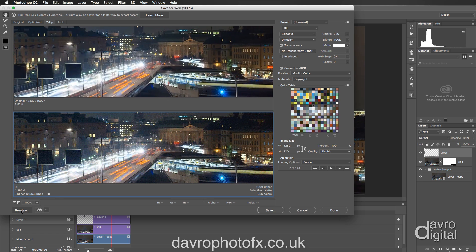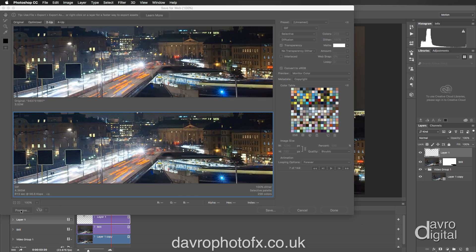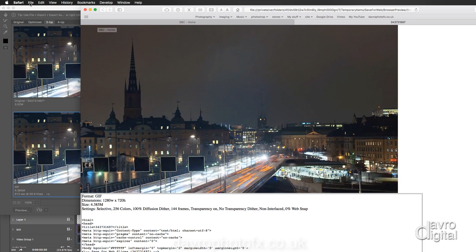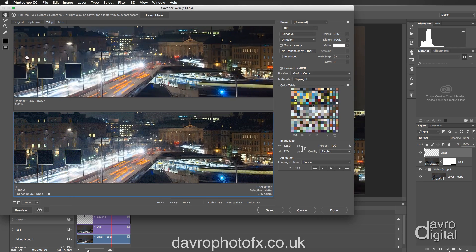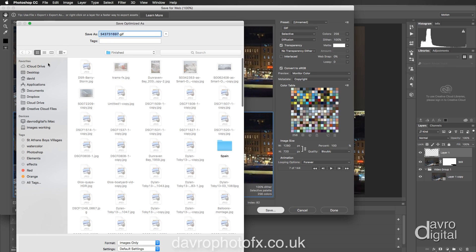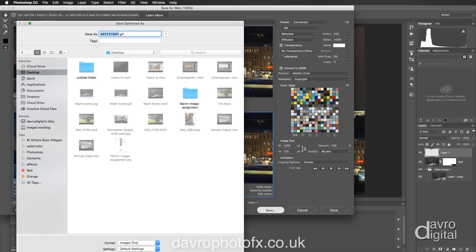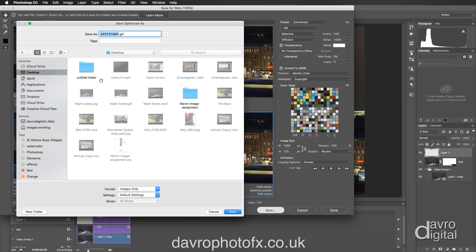The other option you've got is to click Preview, which opens it in your web browser — it may take a few seconds to load depending on your browser. There it is — it shows a preview along with all the file information underneath. Looking pretty good. To save, just click Save, give it a name of your choice, and click Save again to export it to your desktop or chosen location.